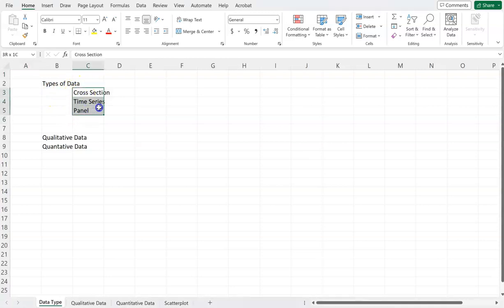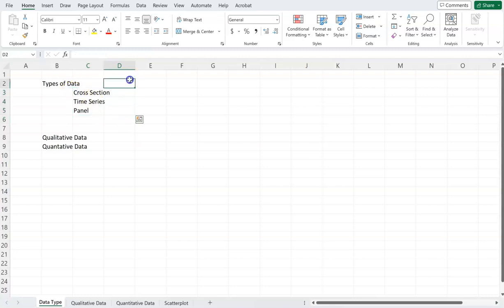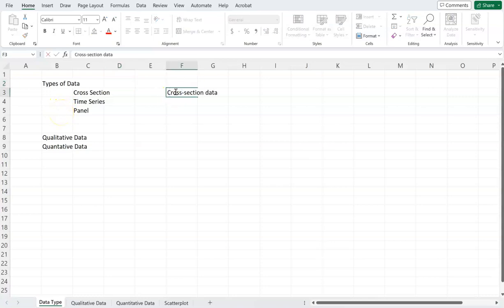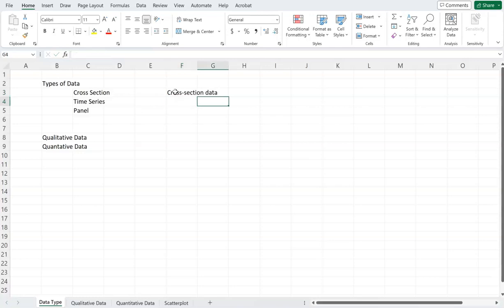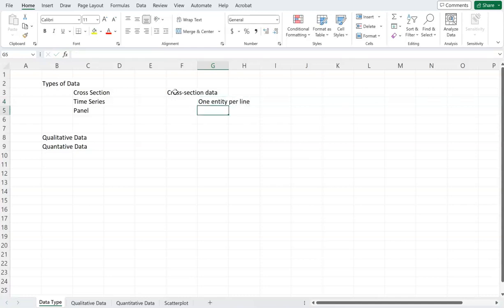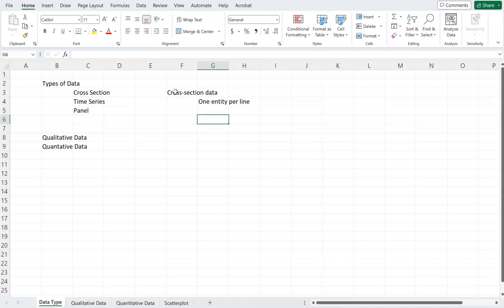There are basically three types of data that we see on a regular basis. One is cross-sectional data, the other one is time series, and the third one is panel. Cross-sectional data is basically about having one entity per line, which means we have a spreadsheet of data — maybe stored in Microsoft Excel or some other database — and each line has a separate entity's data. Let's look at an example.